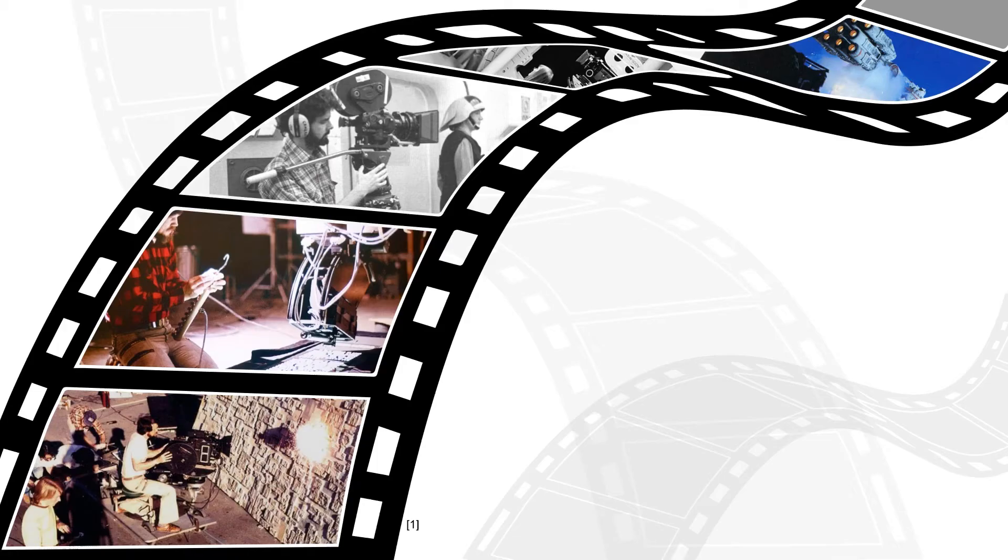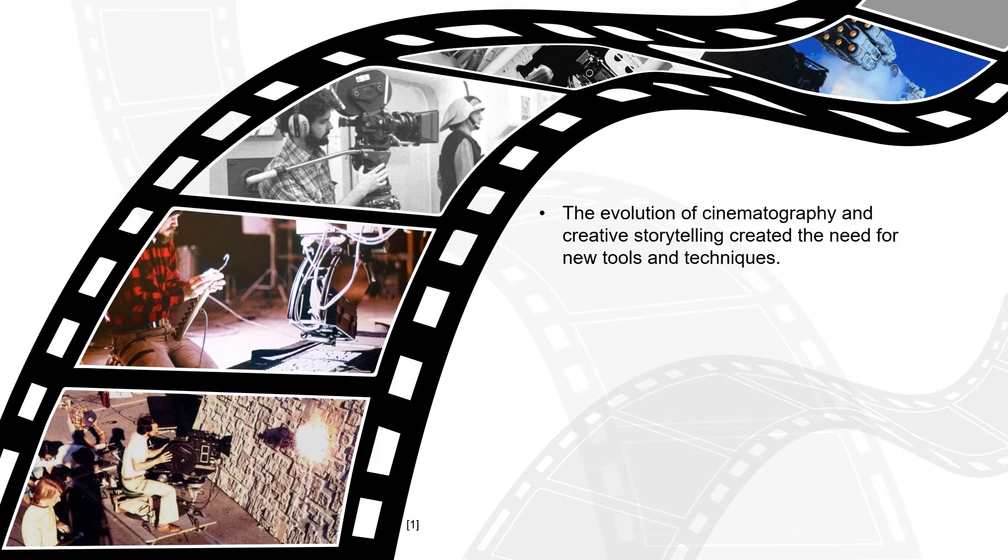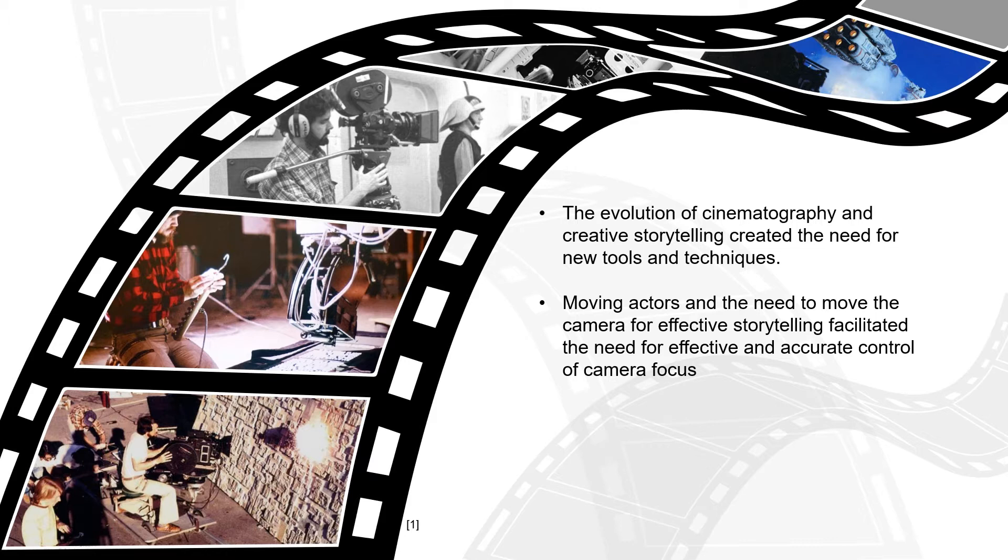Let's start with the literature in the background. The evolution of cinematography from the early 1900s and the creative storytelling it attempts to do created a need for new tools and new techniques as the art developed.